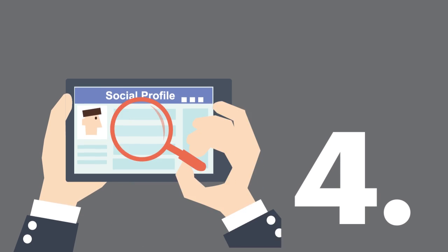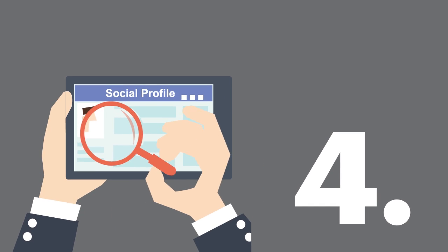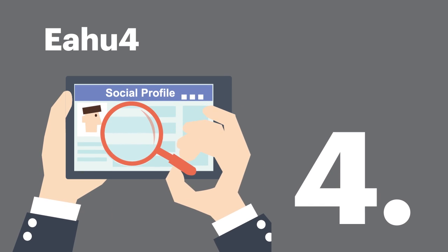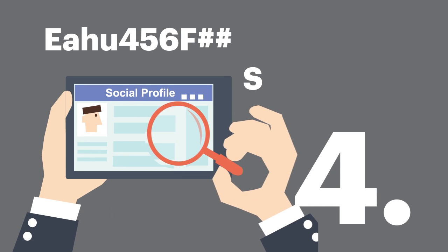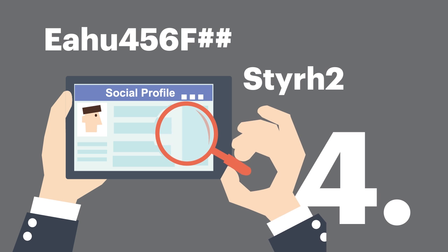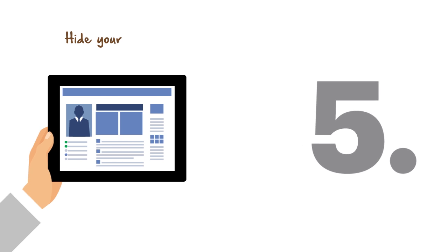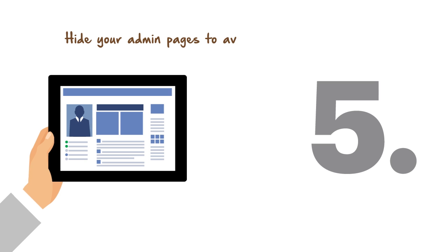4. Change login details from time to time and use a mix of letters and other characters when creating passwords and usernames. 5. Hide your admin pages to avoid search engine indexing.